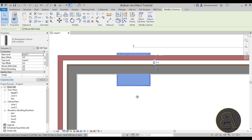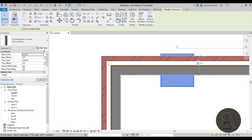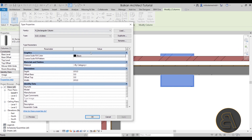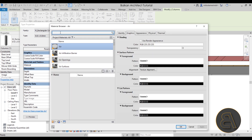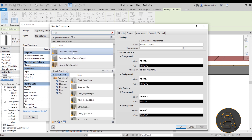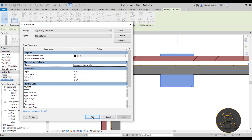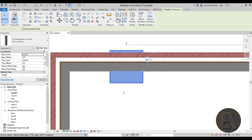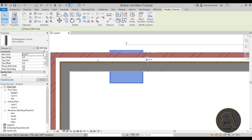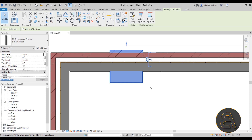You can select your column and, if you open up the Edit Type menu, you'll notice there is a material setting. You can add a material there — for example, let's try Concrete Cast in Situ and hit Apply. So you can apply a material, but the column will still appear as if it has these layered materials from the wall.